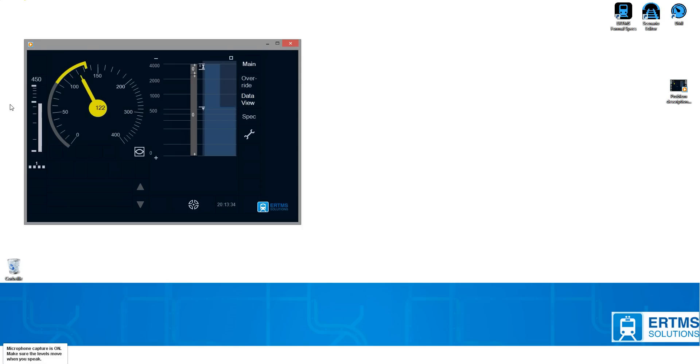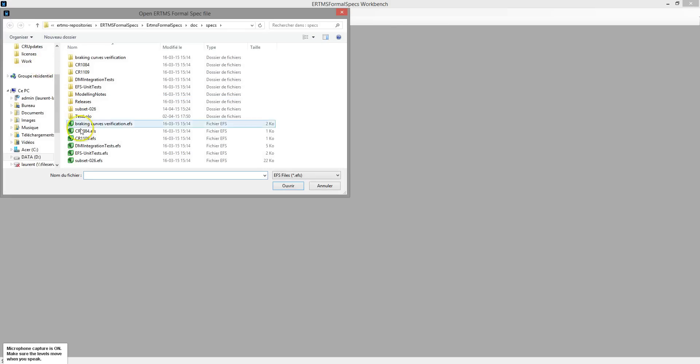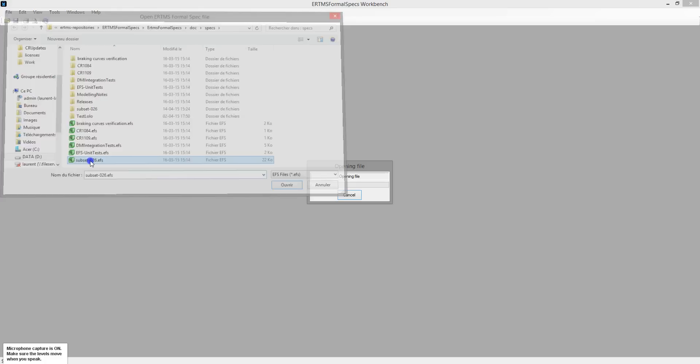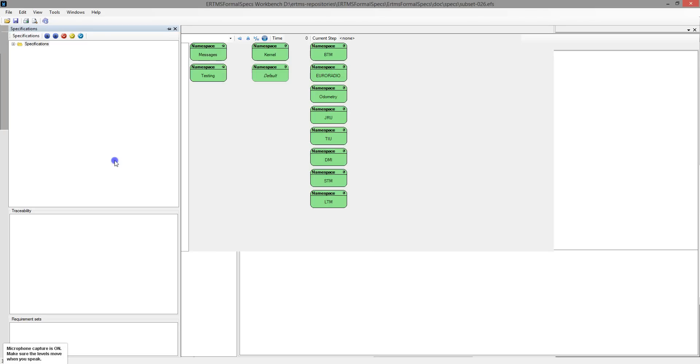I shall show you how we produce this video using ERTMS Formal Specs. ERTMS Formal Specs is used to model the requirements of subsets 26, 27, and 34. They've been encoded in the tool to allow complete traceability.